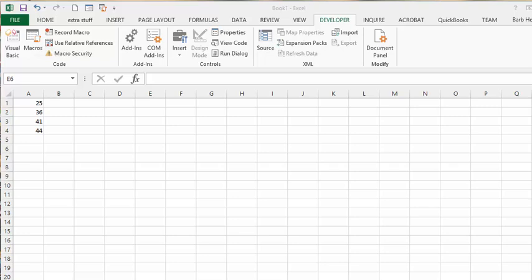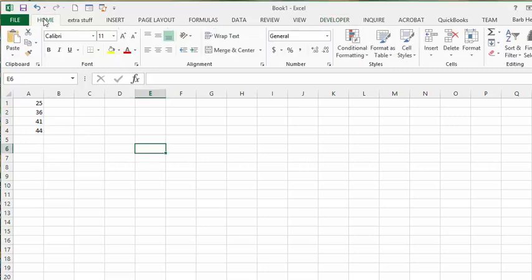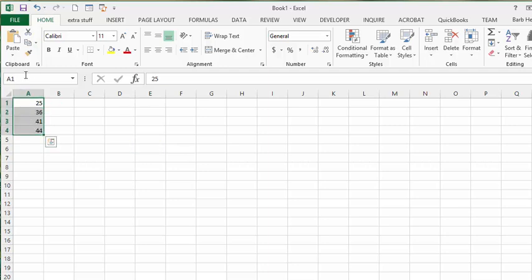I'm going to show you how to make a dynamic range in Excel. We have a sheet here with values 25, 36, 41, and 44. We'll select these values and call them 'random numbers'.